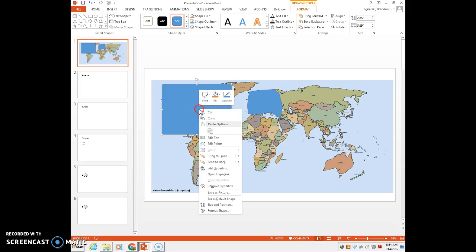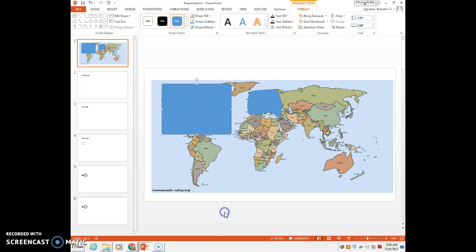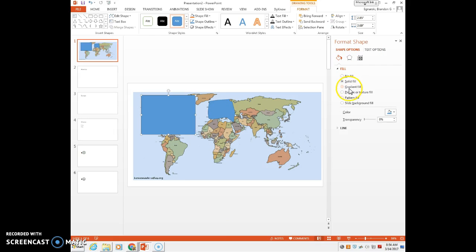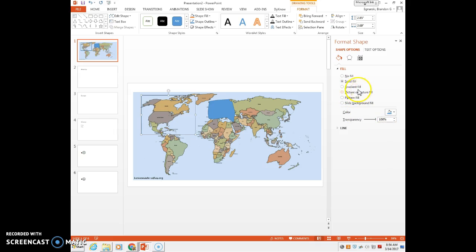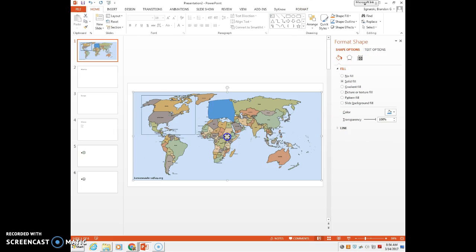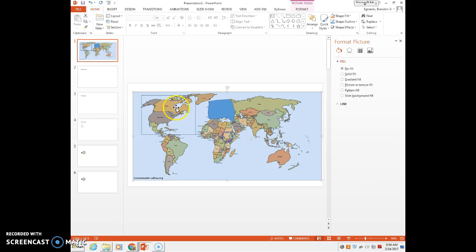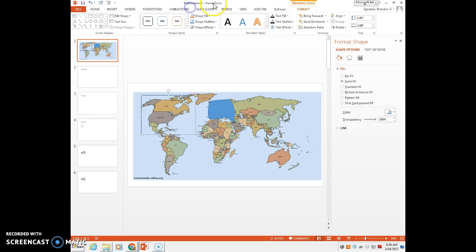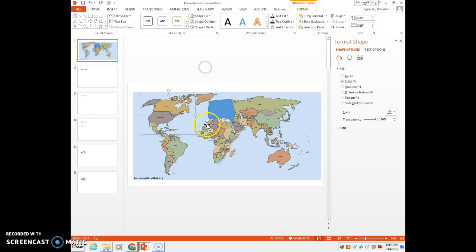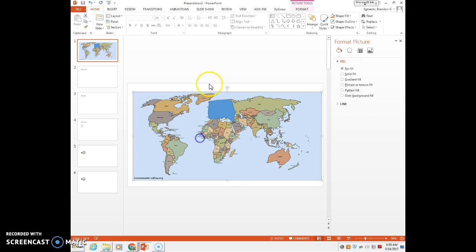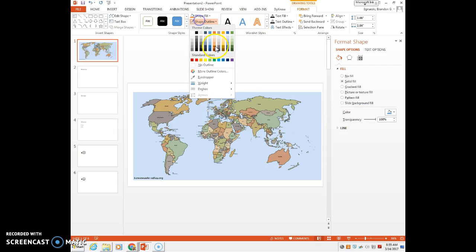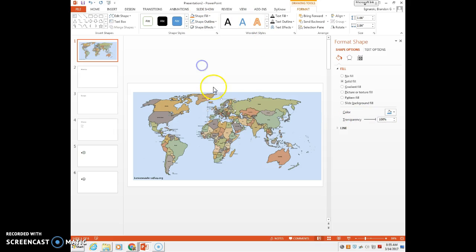Last thing I need to do is just go to format shape. Make sure my fill is transparent, as well as, let's see here. Now you just go here and go outline, no outline. Same here, transparent, outline, no outline.